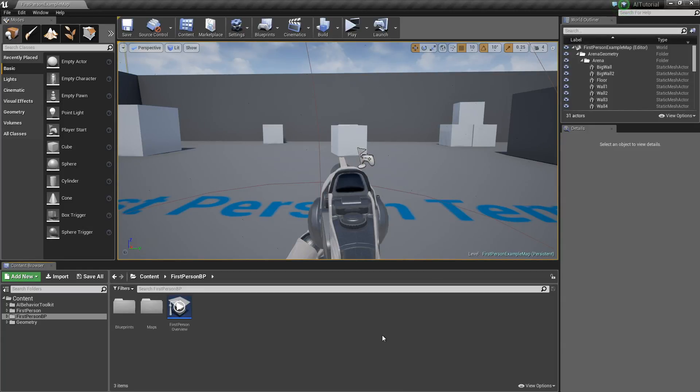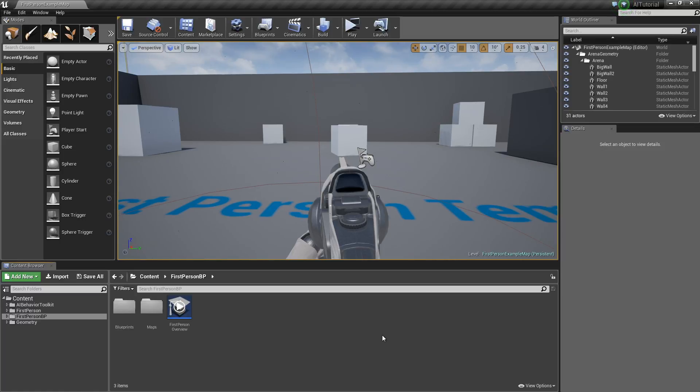Hey guys, Justin here. Now that we've successfully migrated our toolkit into our own custom project, we can now create our very first AI character.